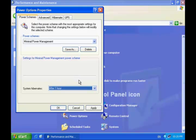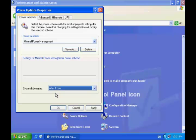It only takes a few seconds to start a computer from standby. Whereas hibernation saves your programs and shuts your computer down completely. Hibernation uses no power, but it takes a few seconds longer to recover from hibernation when you need to use your computer again.